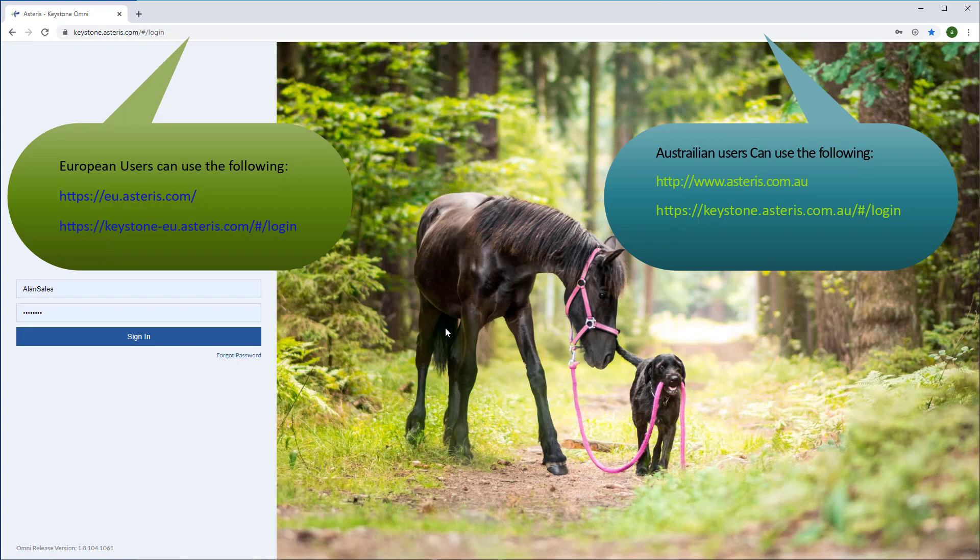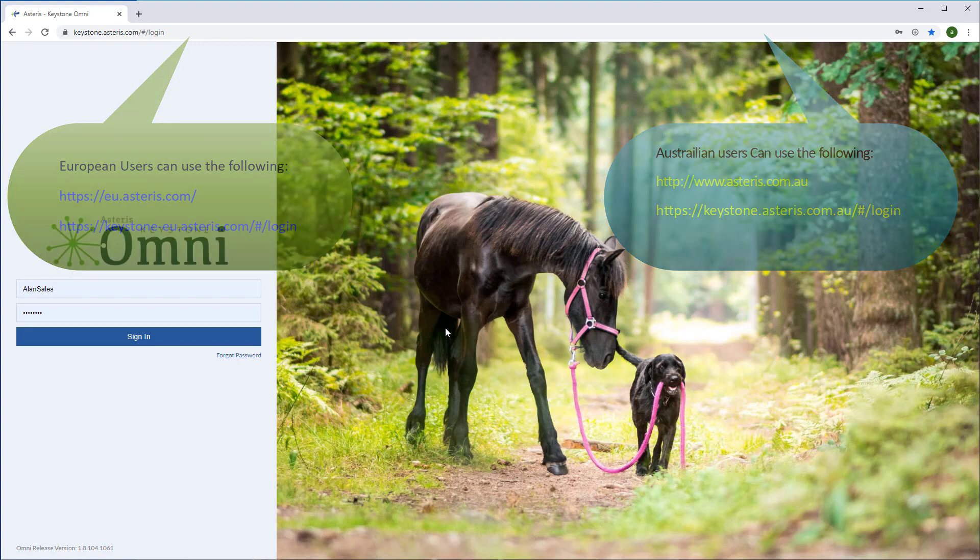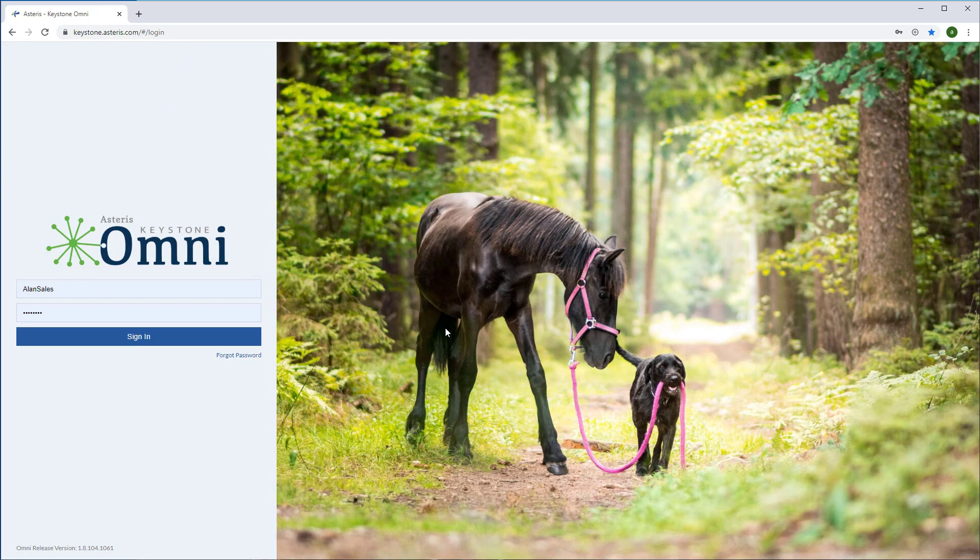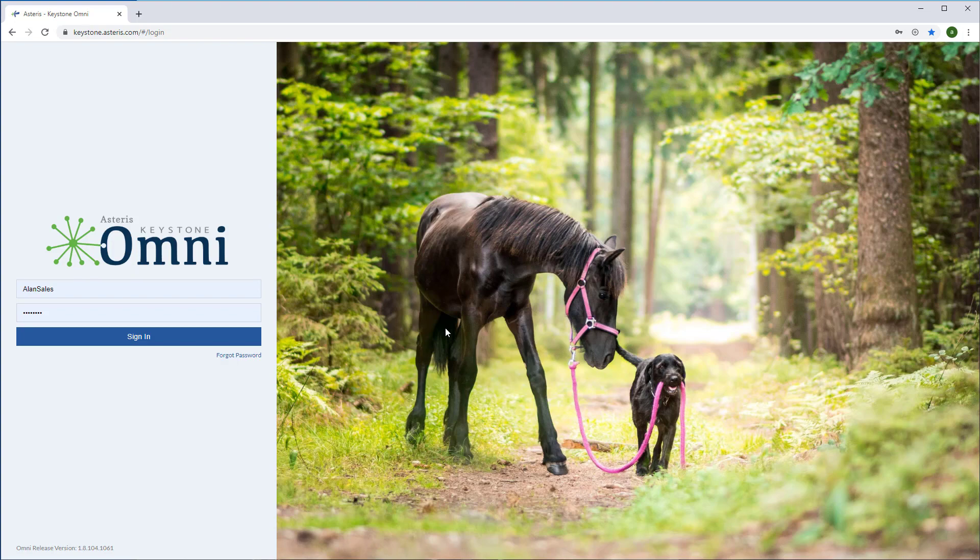Keystone Omni allows you to log in and view your images from any device: PC, Mac, laptop, tablet, or even your mobile phone. Just as long as you have internet access and an up-to-date modern browser like Chrome, Firefox, Microsoft Edge, or even Safari.